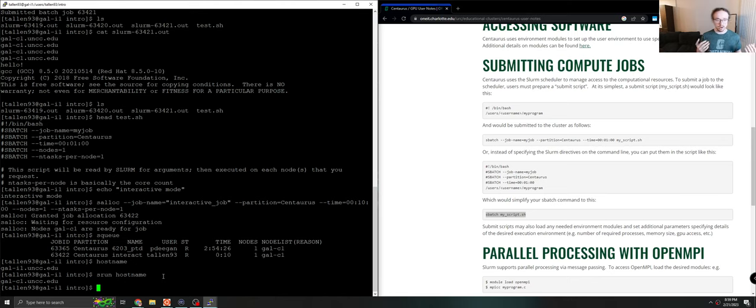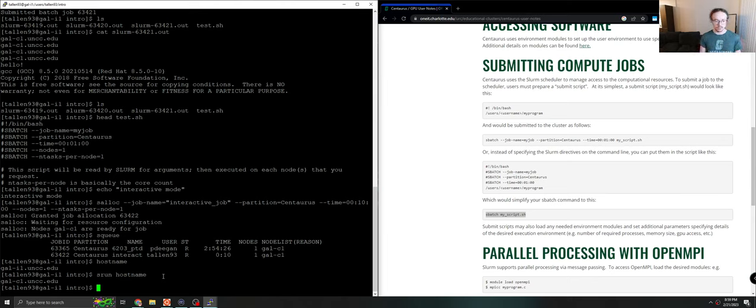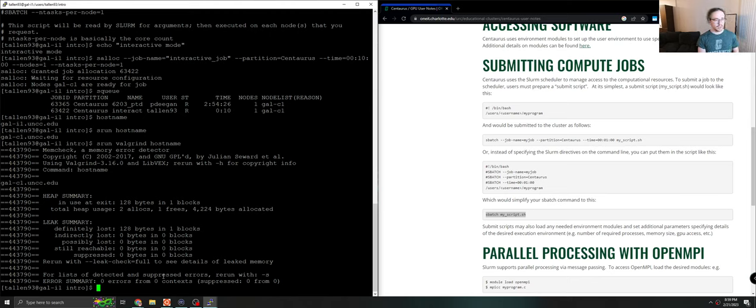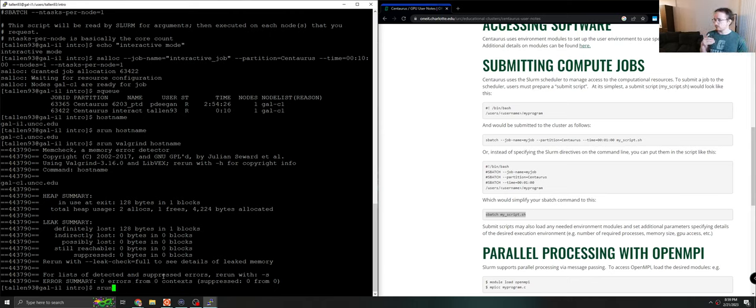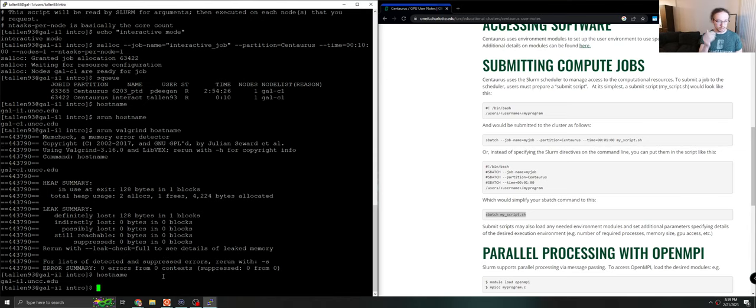So srun will take whatever your command is, whether it's a single statement, a bash script, a C program, anything that you want, and run it on the allocated resources. So this is a much better way to do things like debugging. You could even valgrind hostname. Of course, you don't need to valgrind hostname, but you can. And that will just work. Everything will just work. The key though is to make sure you are using srun if you're developing interactively this way. Otherwise, you might not get the result you expect because it will still run on the login node, which is not what you want.